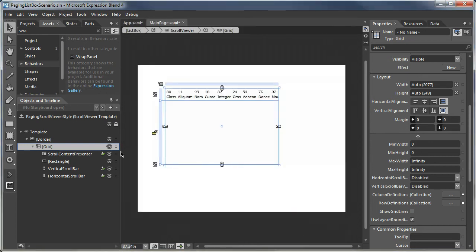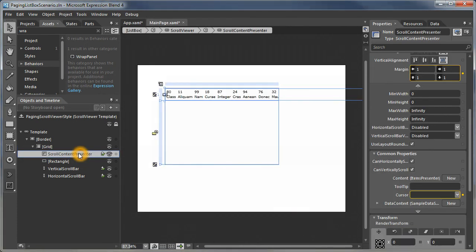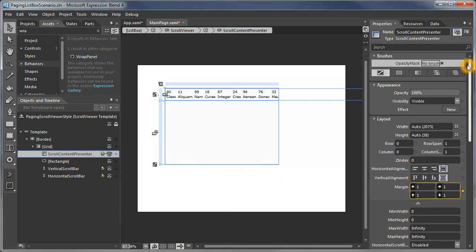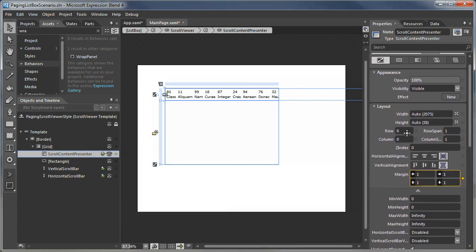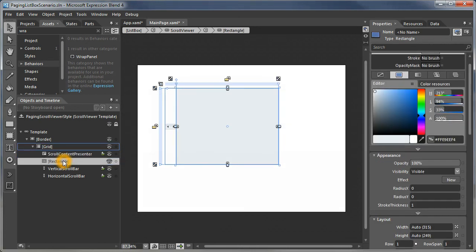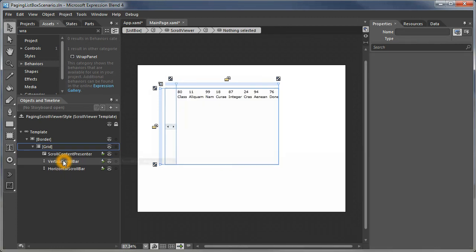We're going to make sure we put the scroll content presenter—that's the content—in the center. That would be the first row and the first column. That rectangle, which is used in the out-of-the-box scroll viewer, we don't need anymore.